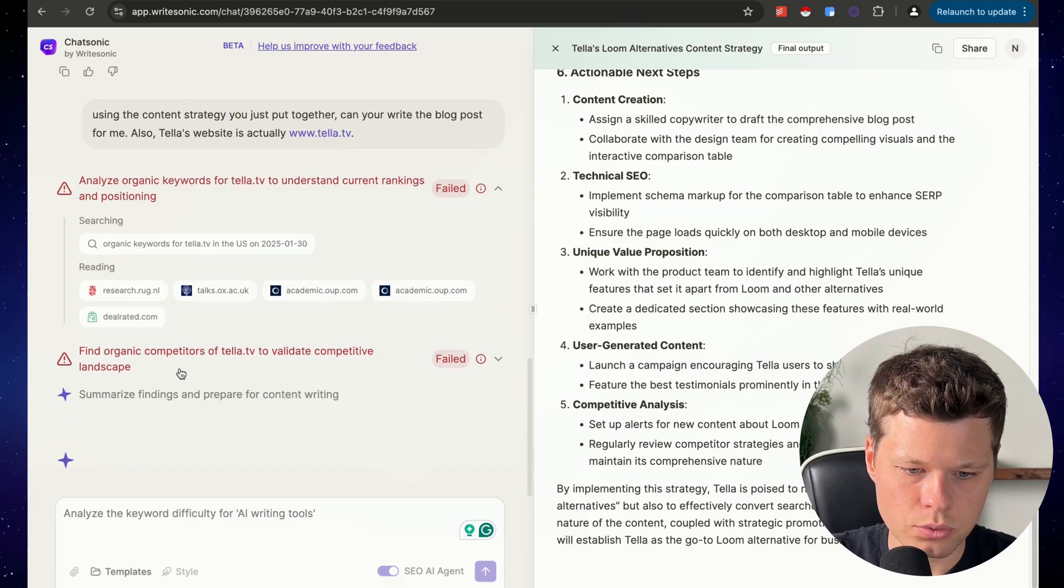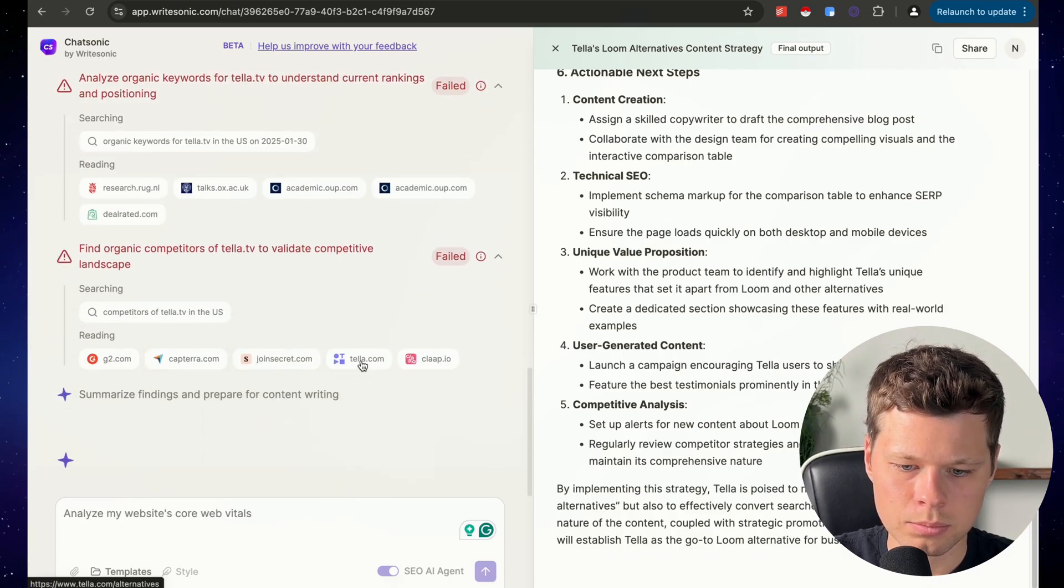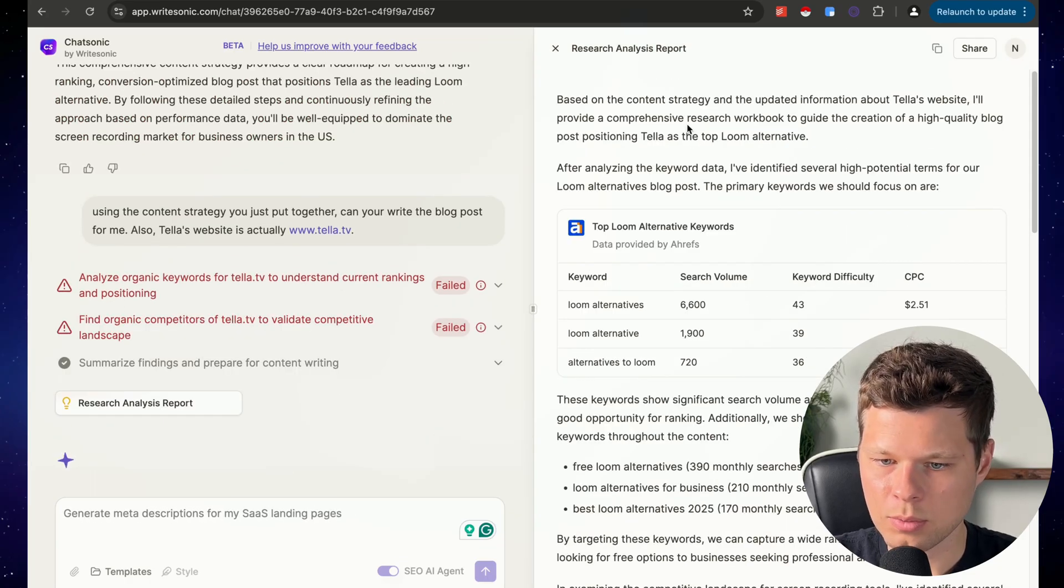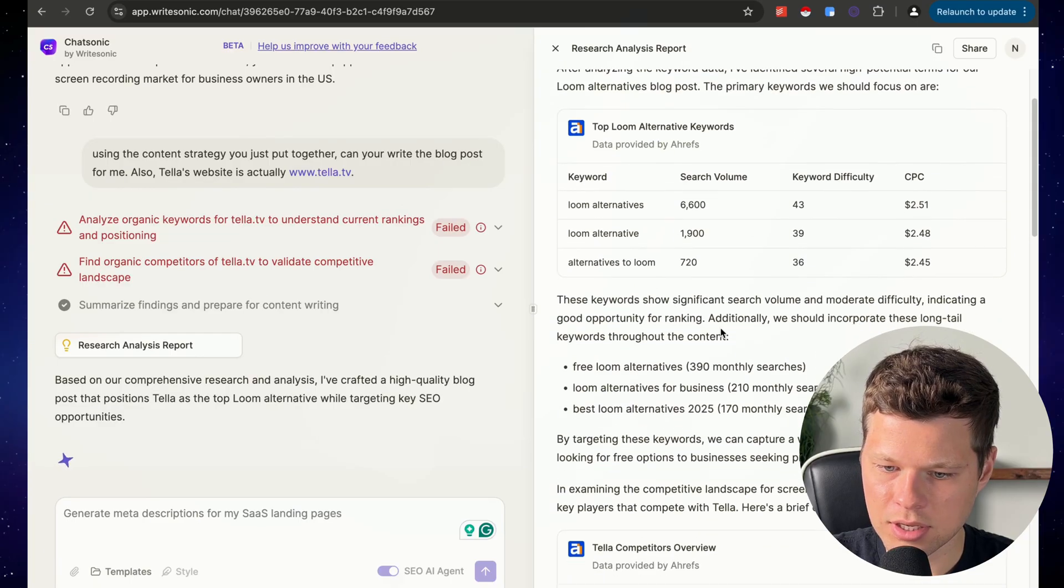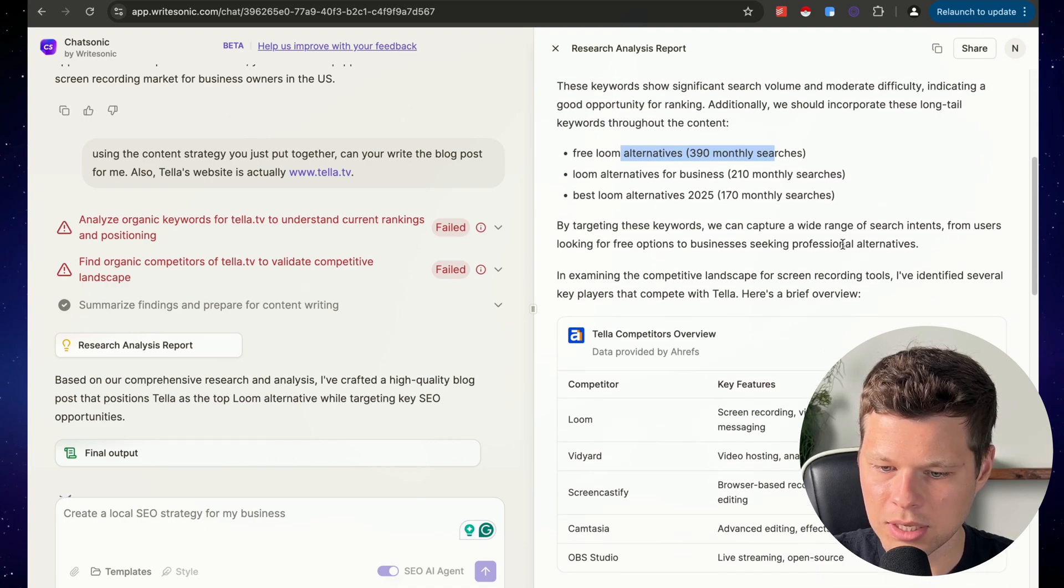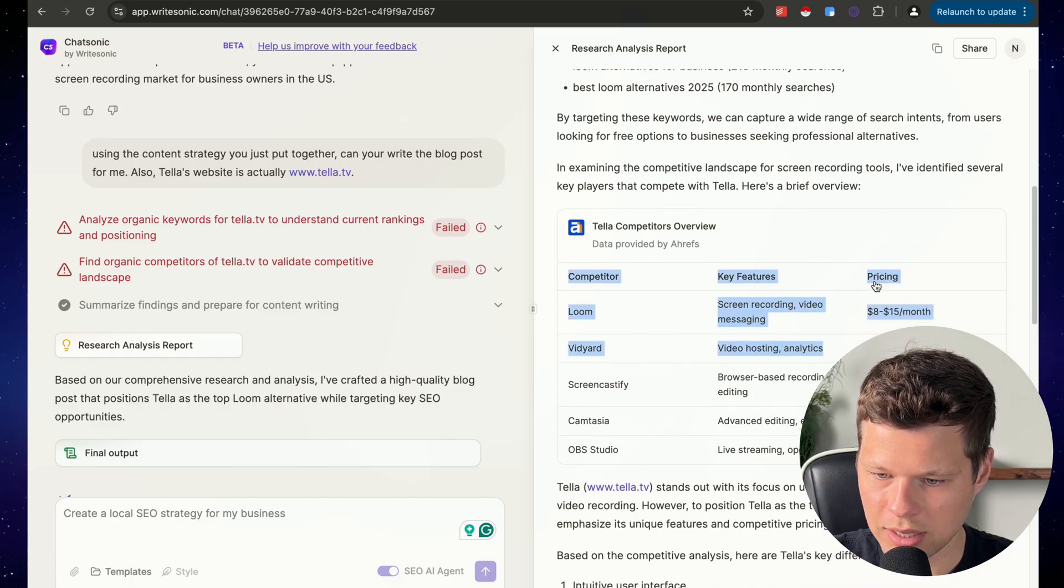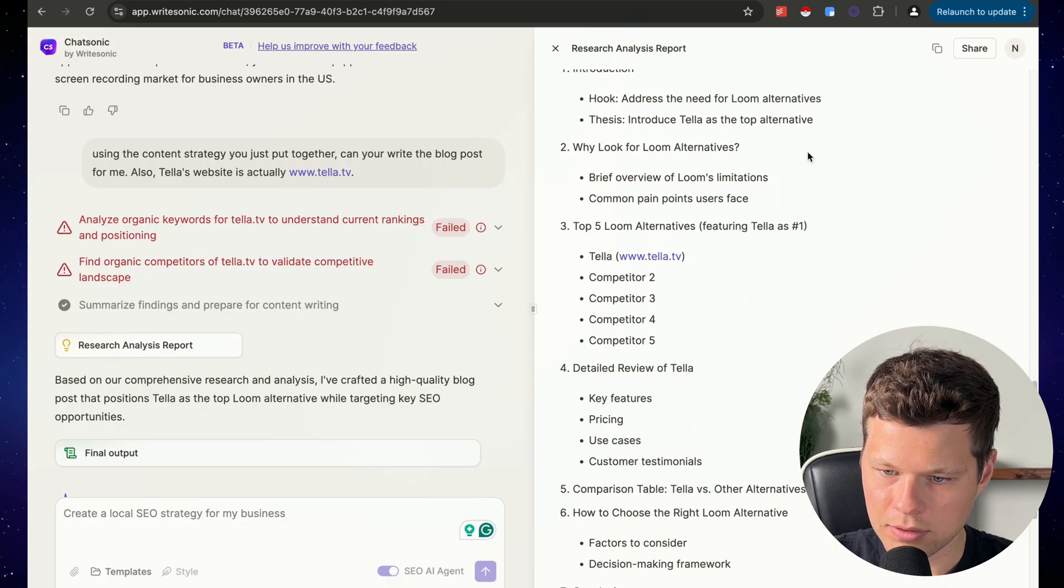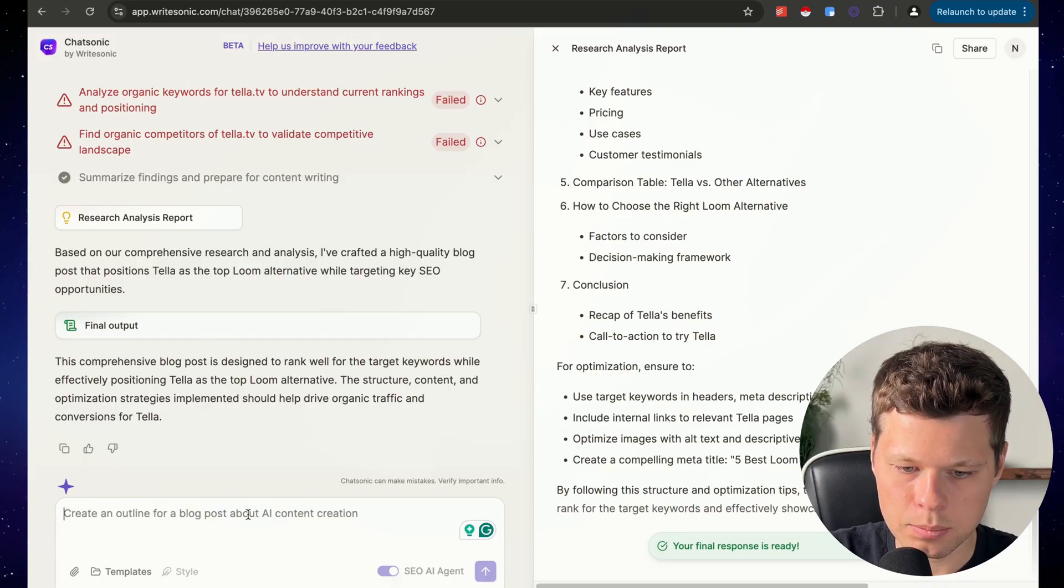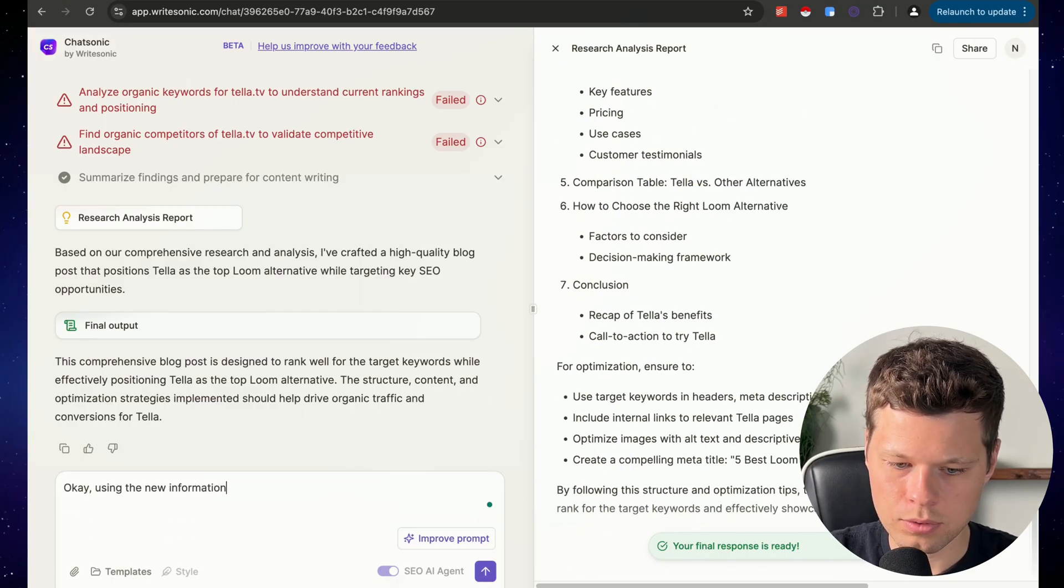Looks like it just failed to find the organic competitors of Tella.tv too. So maybe that wasn't actually the problem. Okay, so based on the content strategy and the updated information about Tella's website, I'll provide a comprehensive research workbook to guide the creation of the high quality blog posts. So it gave me these keywords again. Basically it's giving me the content strategy again, and this is pretty awesome. It came up with this competitor overview. So it gave me the key features and then the pricing. Again, this would take me a while to go make if I had to do it manually. And it's telling me what we should do, competitive pricing starting at $19 per month. So it updated the report, but it hasn't actually written it yet because I gave it new information about the .tv instead of .com. I believe that it's now ready to actually write the post using the new information.